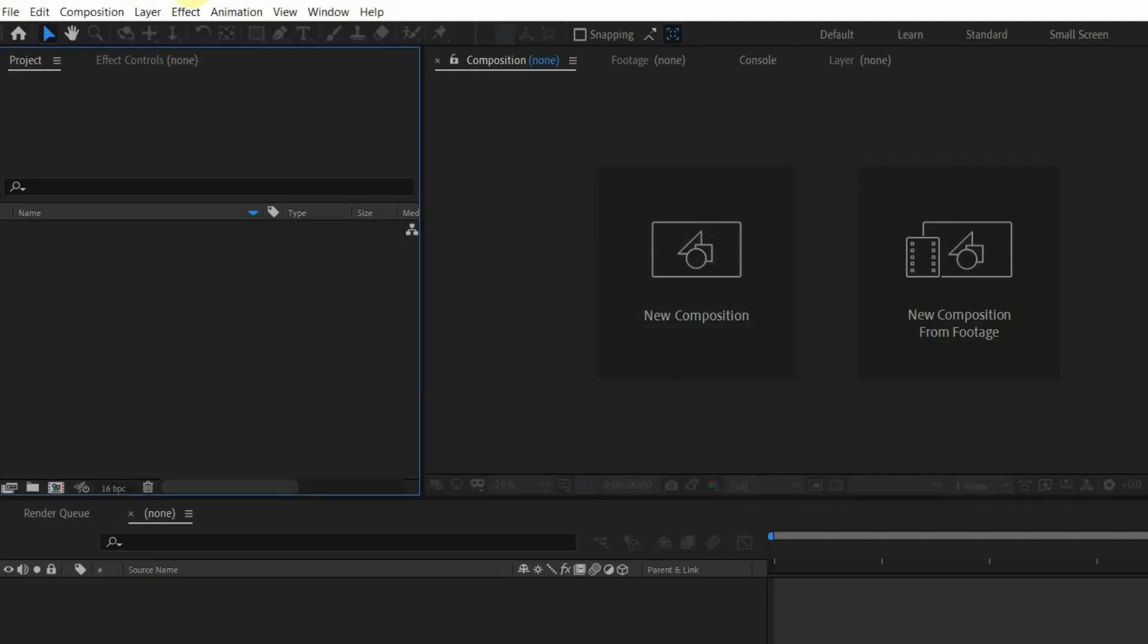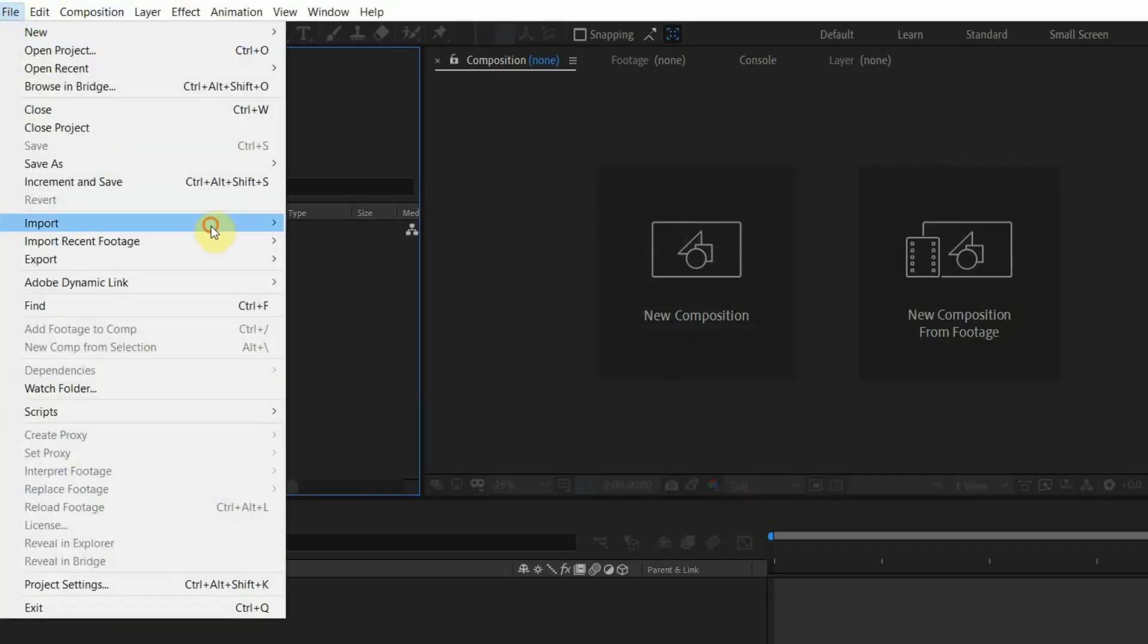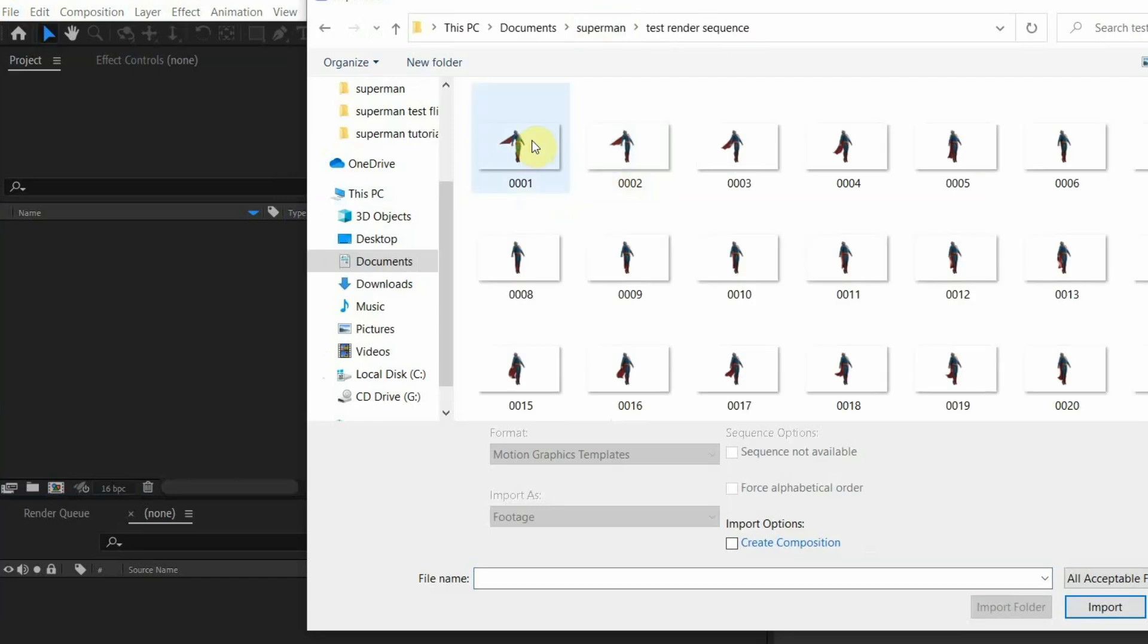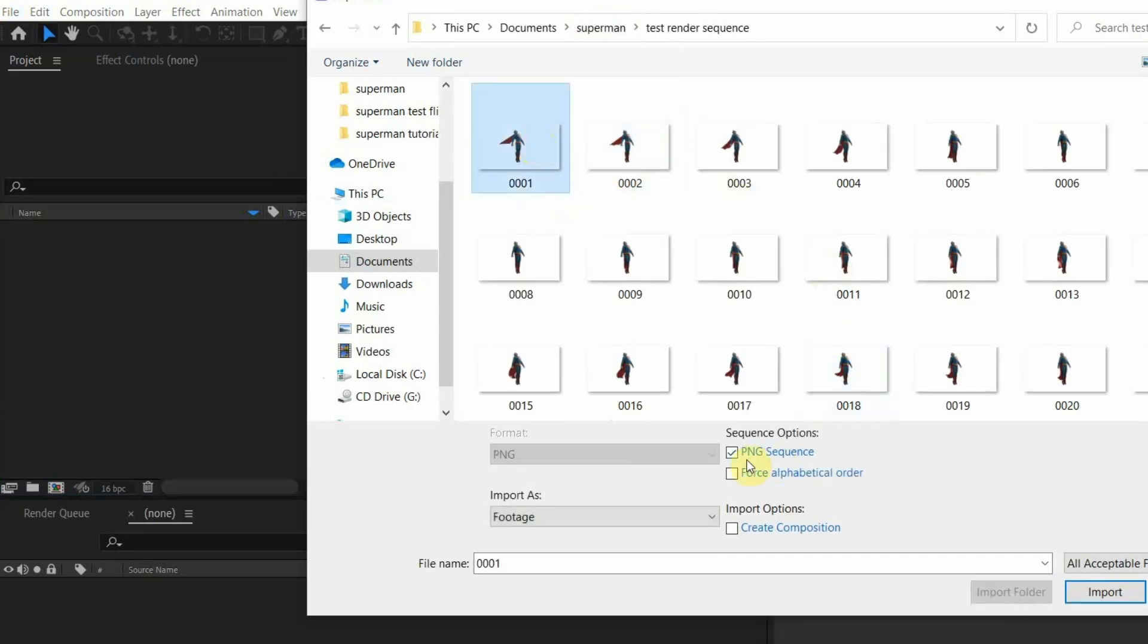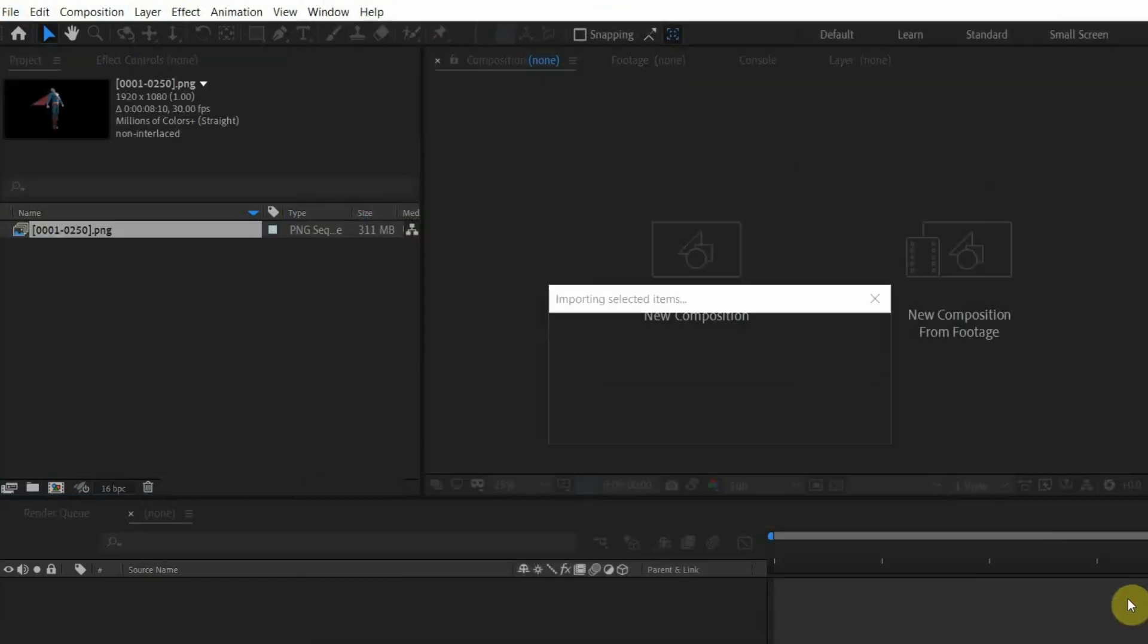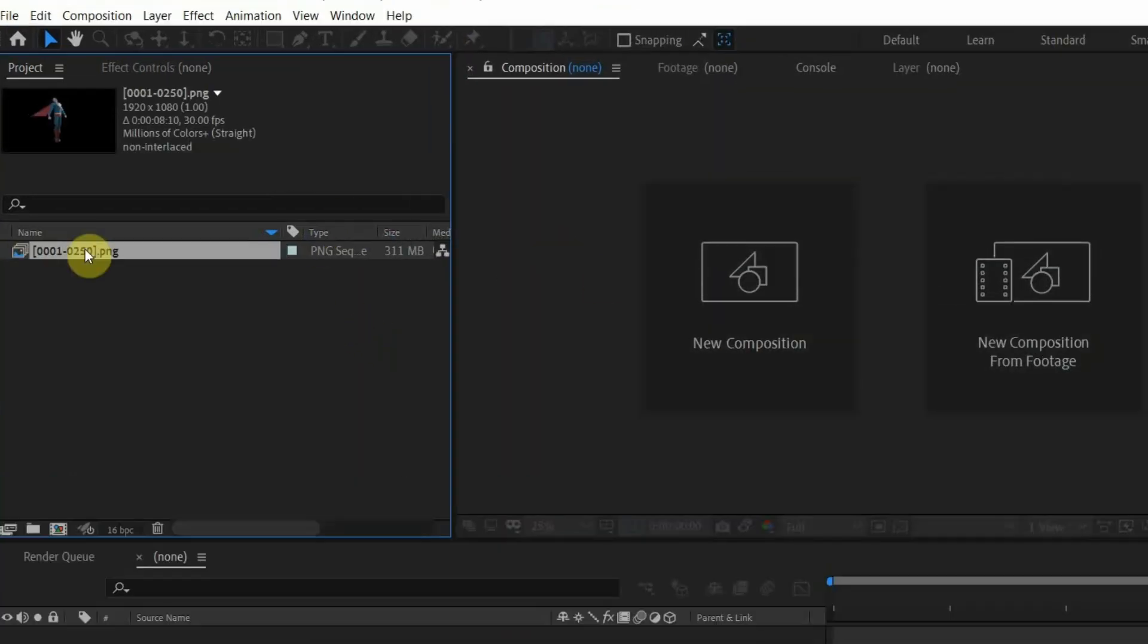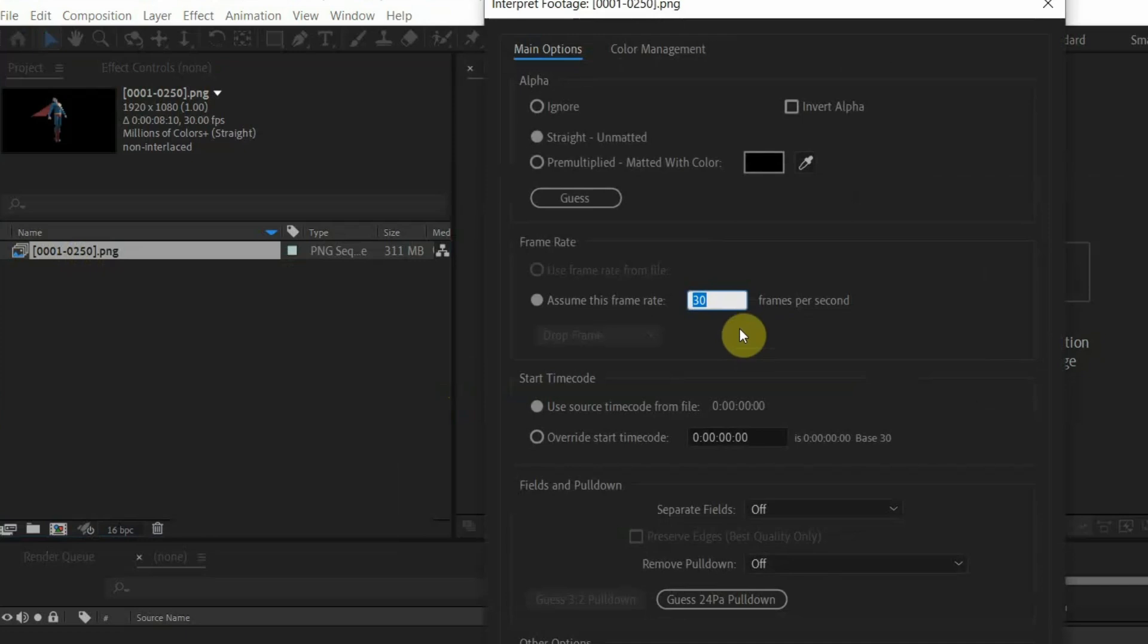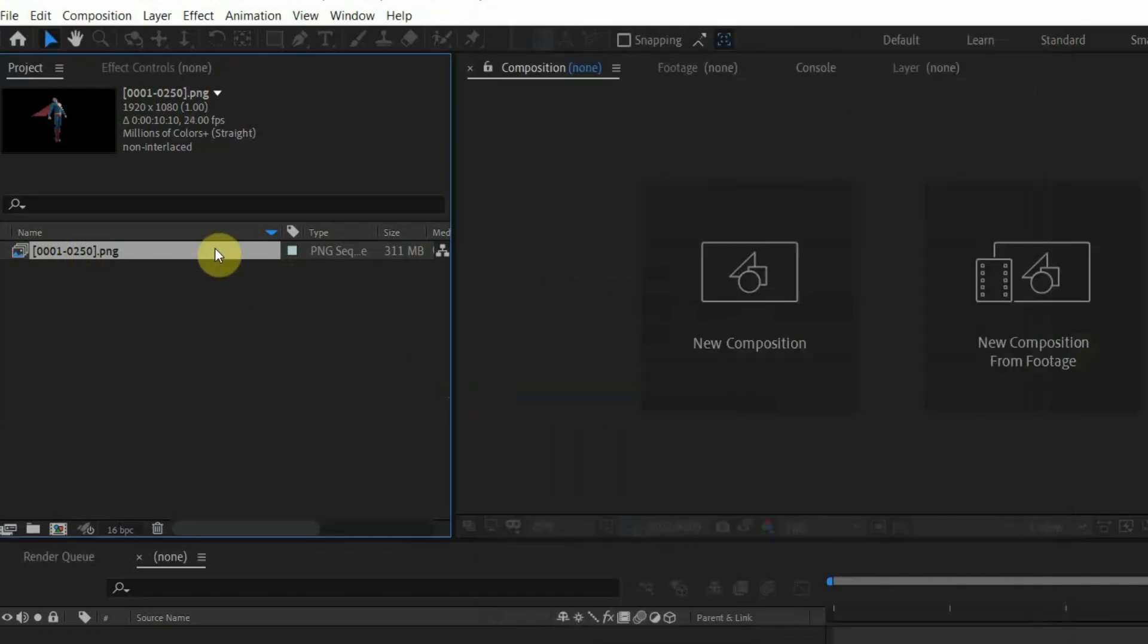We're done now with Blender. Let's head to After Effects and import the Superman PNG sequence. Right-click on the file and make sure it's in 24 fps.